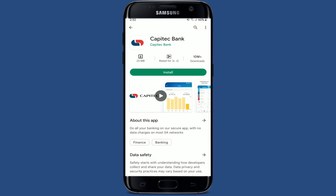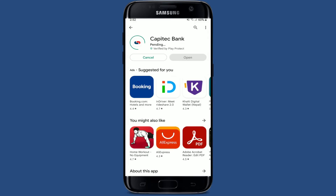You'll be able to see the application displayed at the very top of the screen — this is the app we are looking for, that says 'Capitech Bank' from Capitech Bank. Tap on the install button in green in order to download the application on your Android phone, then wait for the application to be downloaded, which is a quick process if you have a stable internet connection.